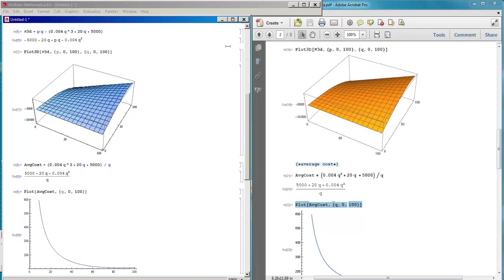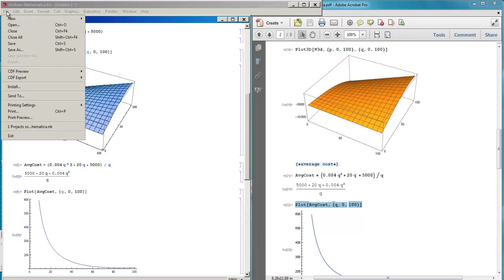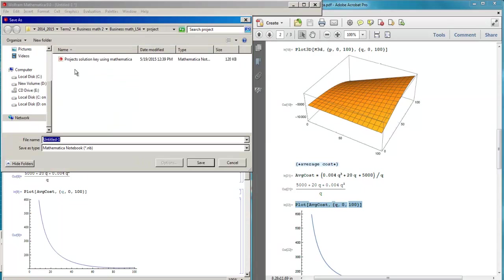To save this, you go to Save As and go to your local disk — for example drive D for me.